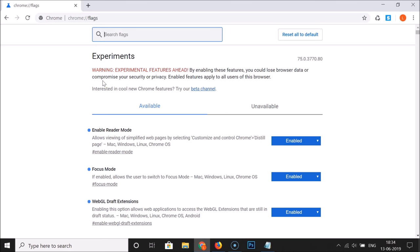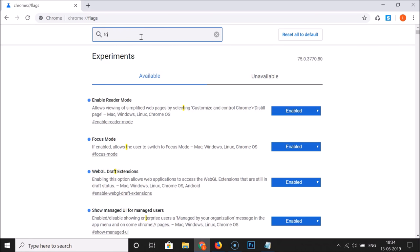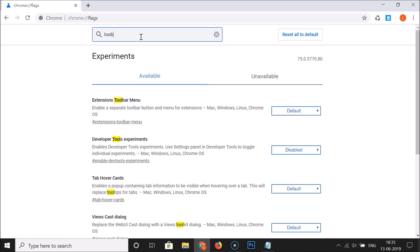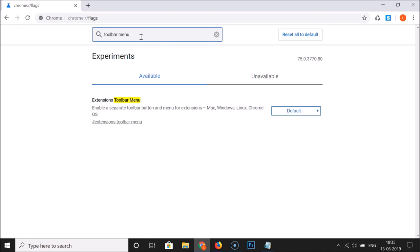Here we have the Google Chrome flags page opened. In the Search flags box, do a search for toolbar menu. Here we have the Extensions Toolbar Menu option — Enable a separate toolbar button and menu for extensions.